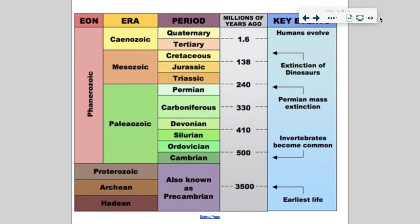Inside the Phanerozoic eon are three eras, and the eras can be subdivided into periods. The Cambrian period is kind of when animals diversified out — crustaceans, land organisms, fish. They all have really cool body plans. The Ordovician period is the age of insects that were really, really large — we're talking about insects like a mosquito three feet long.